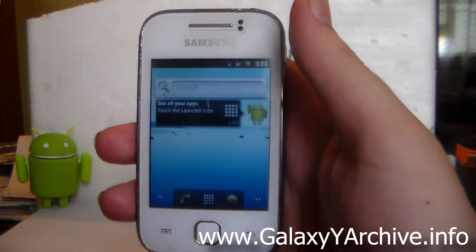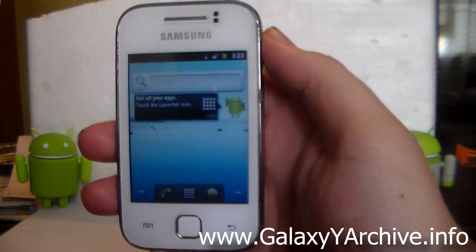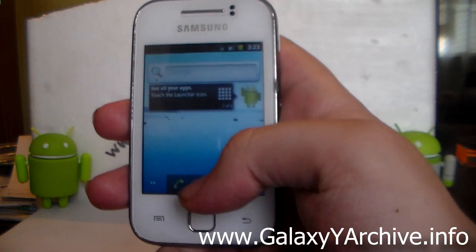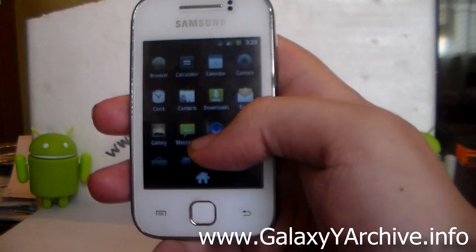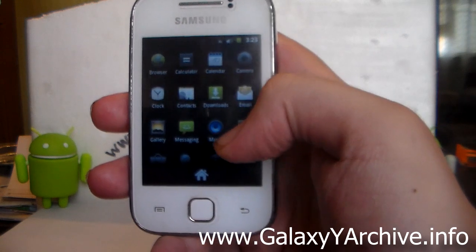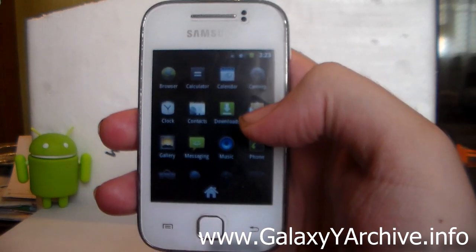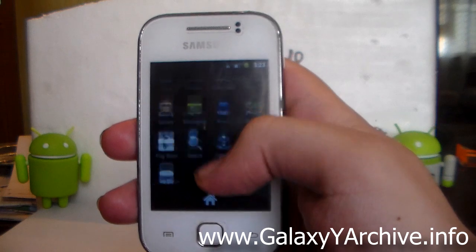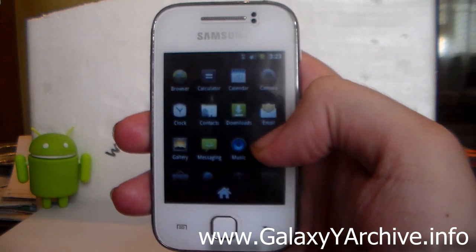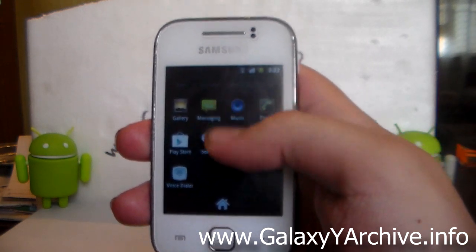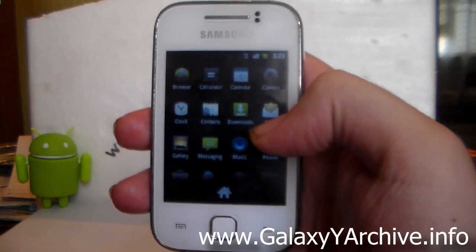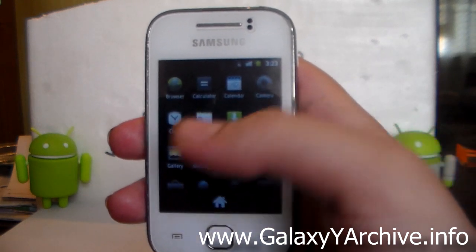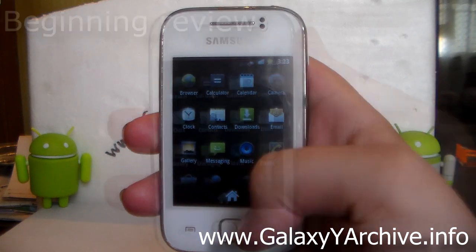Once everything is set up, this is our home screen. As you can see, this is the default Gingerbread launcher. The ROM is very clean — pure Gingerbread. All we have here are the basic Google applications. Nothing from Samsung, nothing from your specific carrier — just a bunch of pure Android apps.